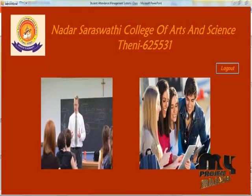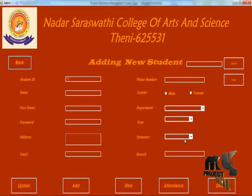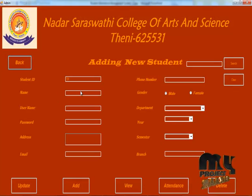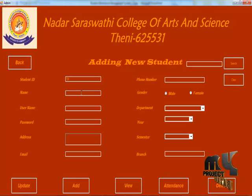Now let's see about the student process. Here we are entering a new student.